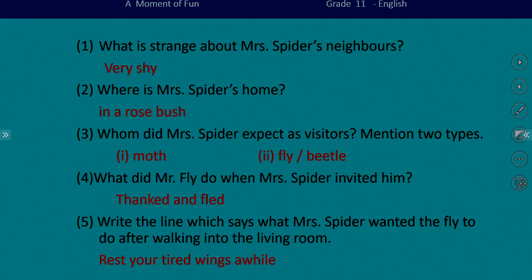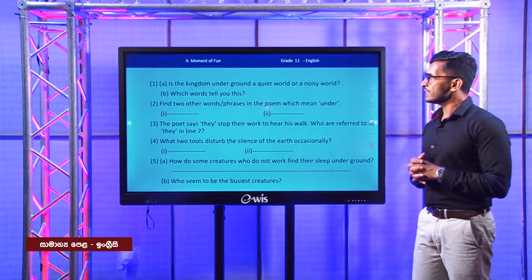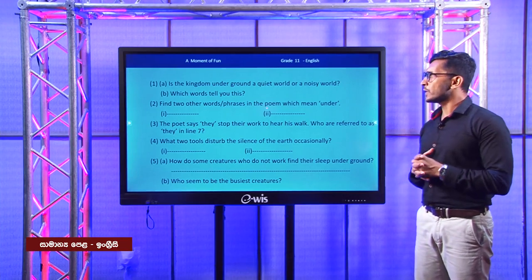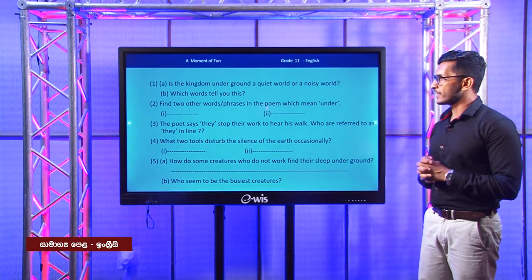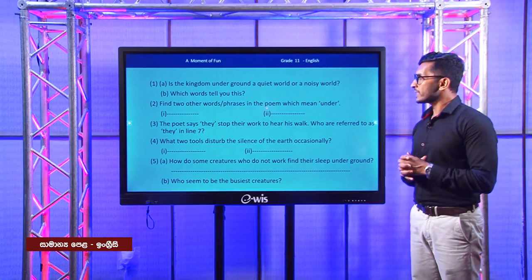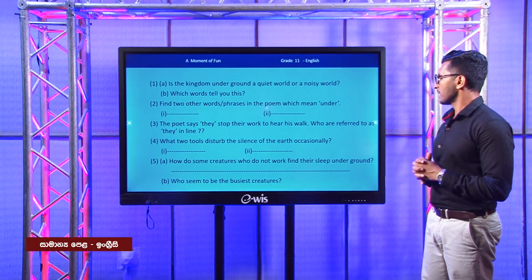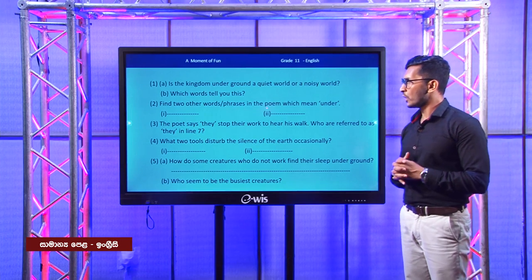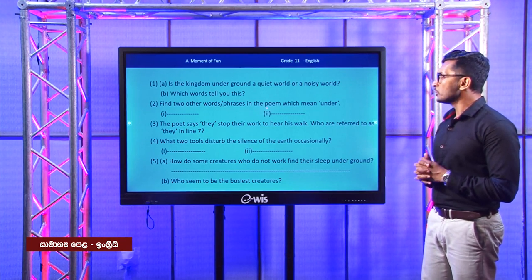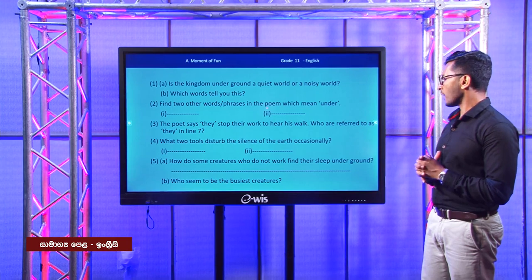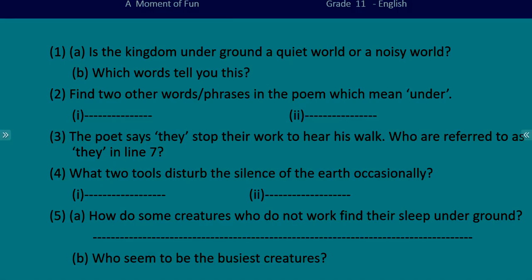Now let's move on to the last poem, taken from the 2017 paper. The questions are: is the kingdom underground a quiet world or a noisy world — which words tell you this? Find two other words or phrases in the poem which mean 'under.' Who are referred to as 'they' in line seven? What two tools disturb the silence of the earth occasionally? How do some creatures who do not work find their sleep underground? Who seem to be the busiest creatures?